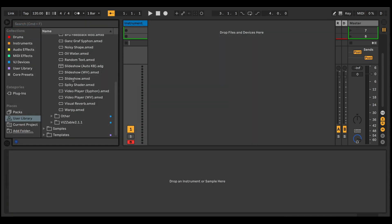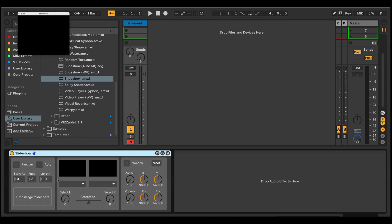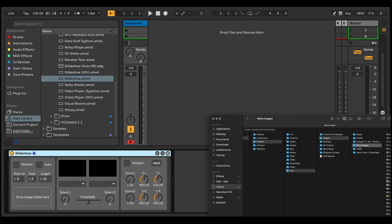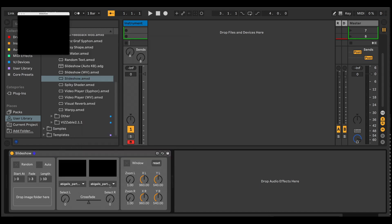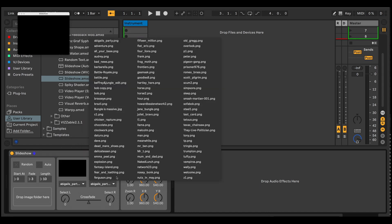So once you've downloaded the device, just drop it into your user library, and then drag it into an empty MIDI track. The next thing is to drop in a folder of images. So just drag in the whole folder.